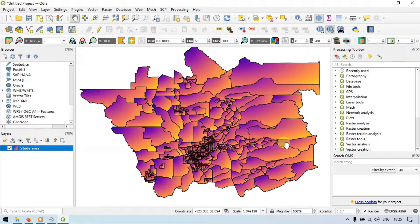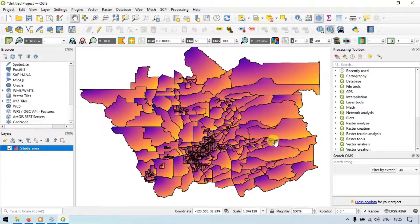Hi, hello everyone, welcome to Terra Spatial. Today I will show you the symbology options in QGIS. So let's get started.